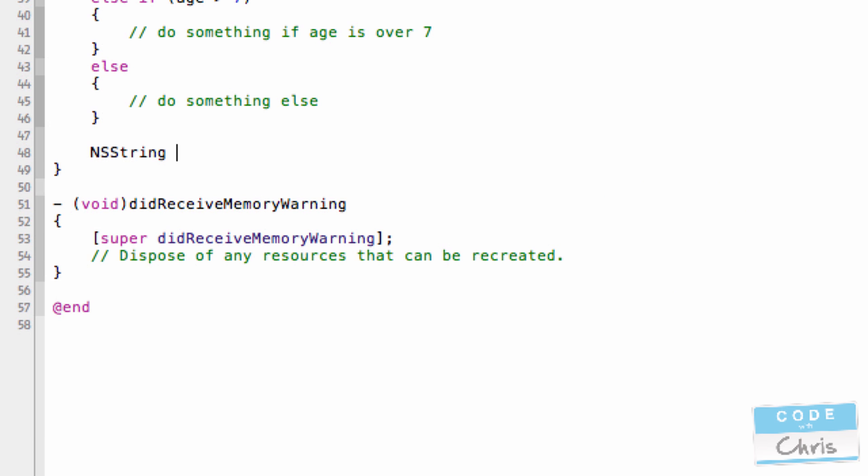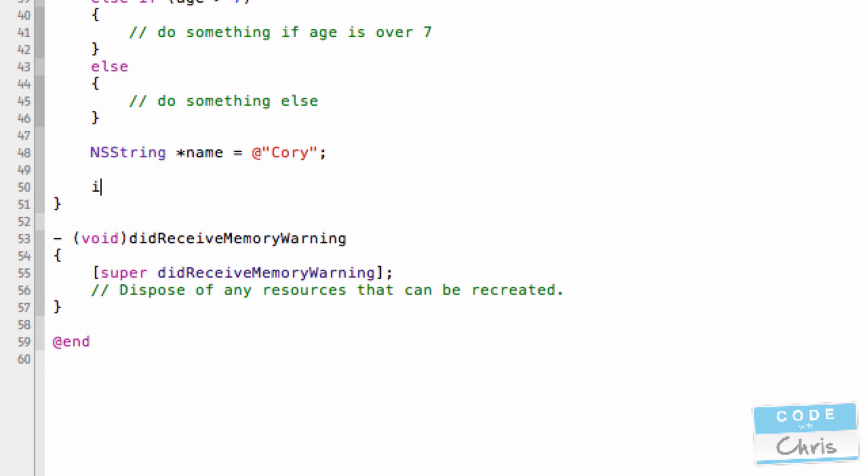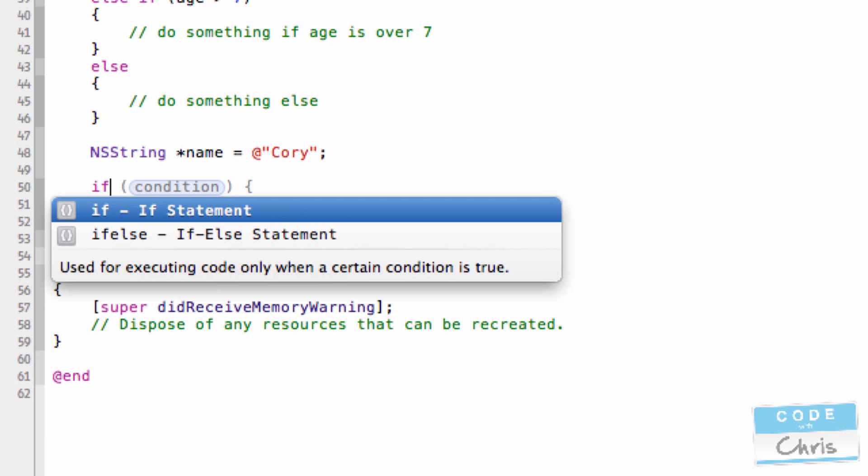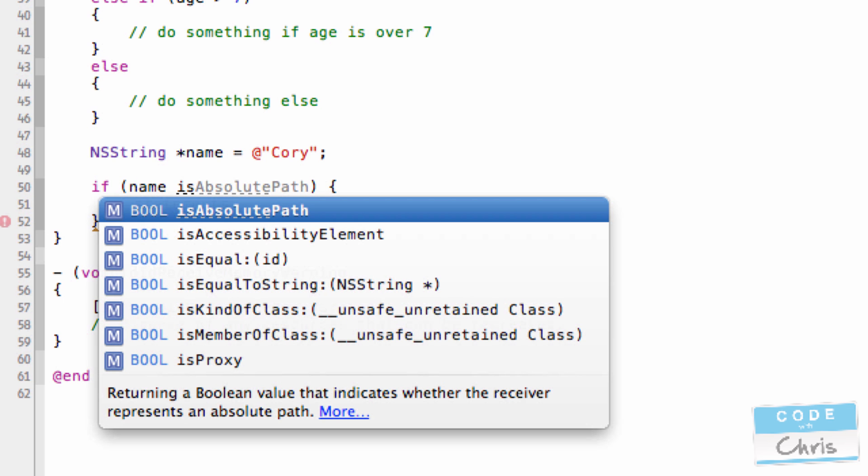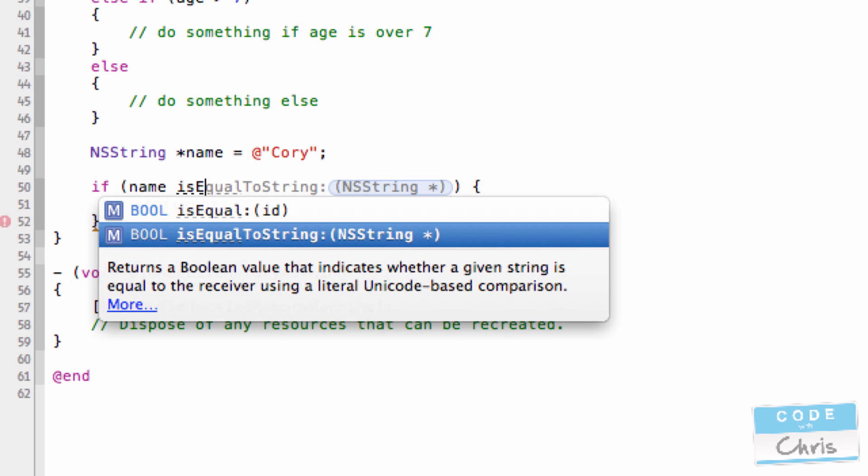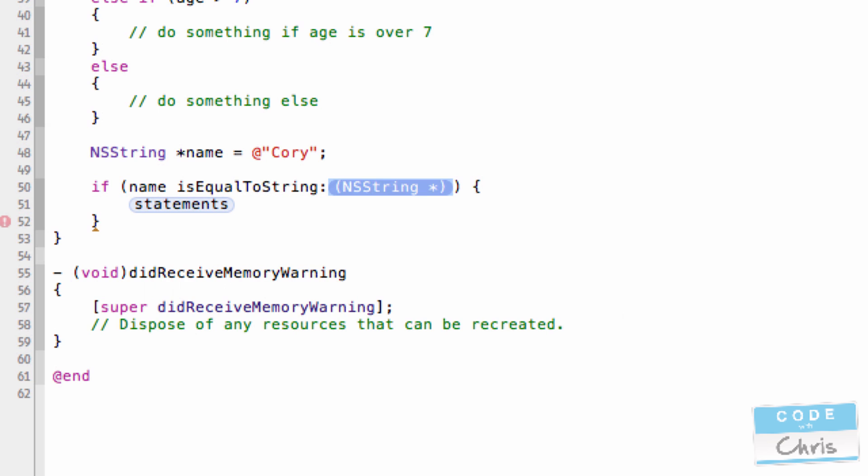So let's say I had a name, Cory, and I wanted to write an if statement. I want to execute some code if the name is Cory. So I could use a method that's part of the NSString and compare it to Cory.